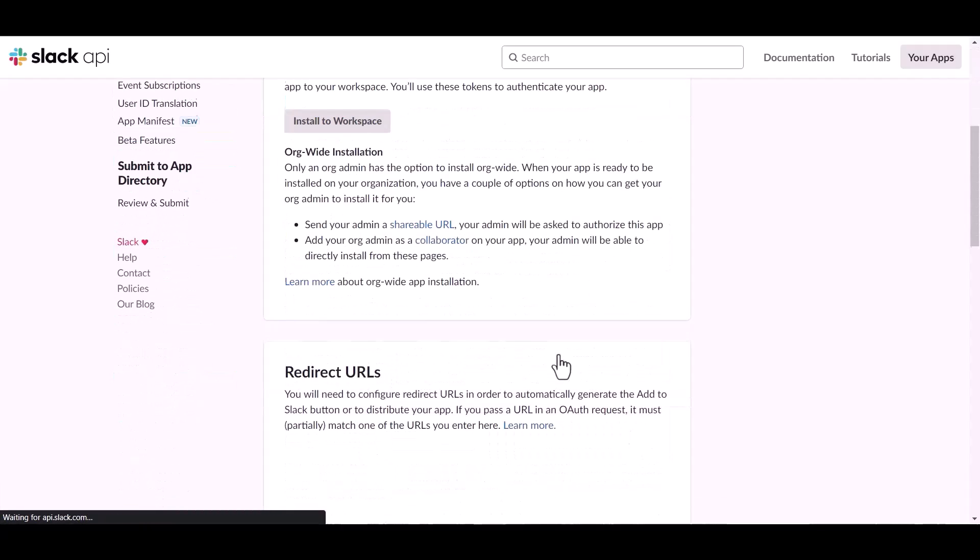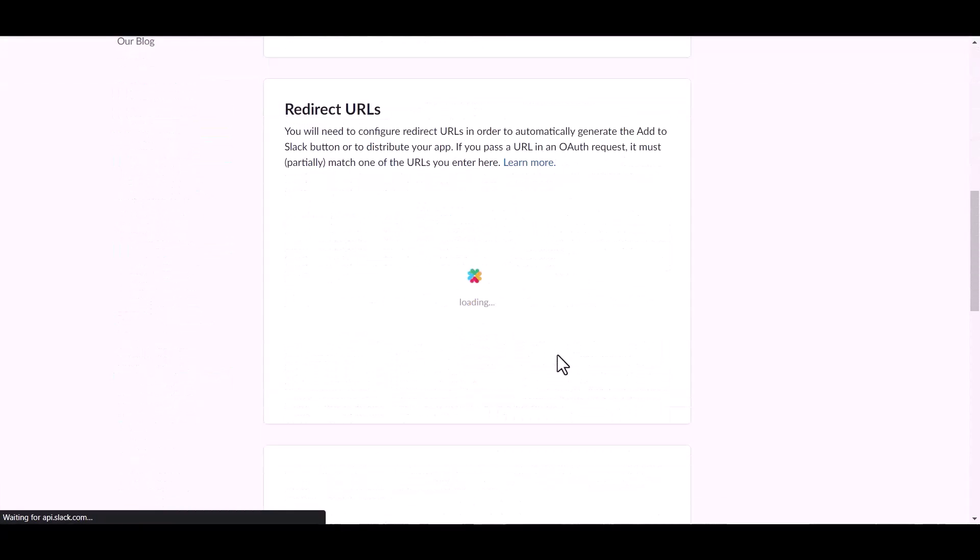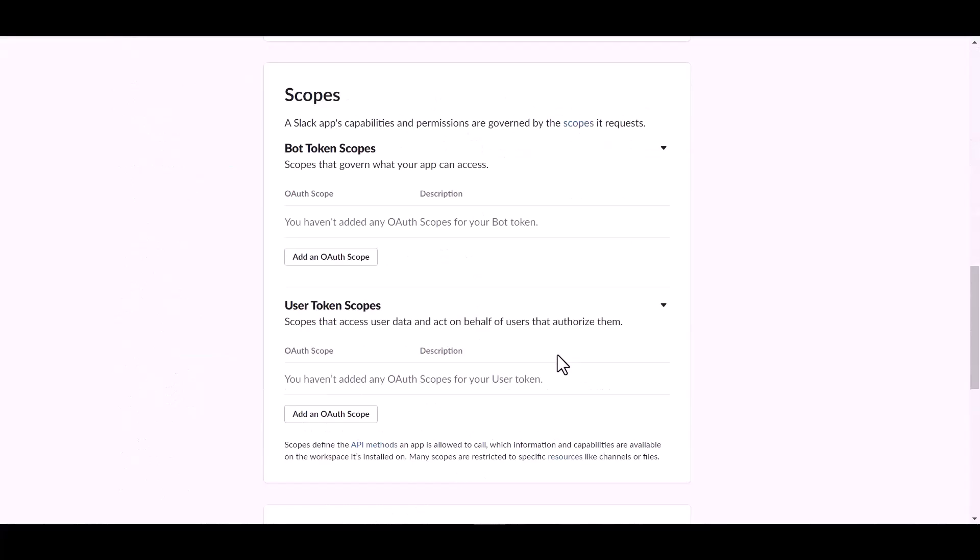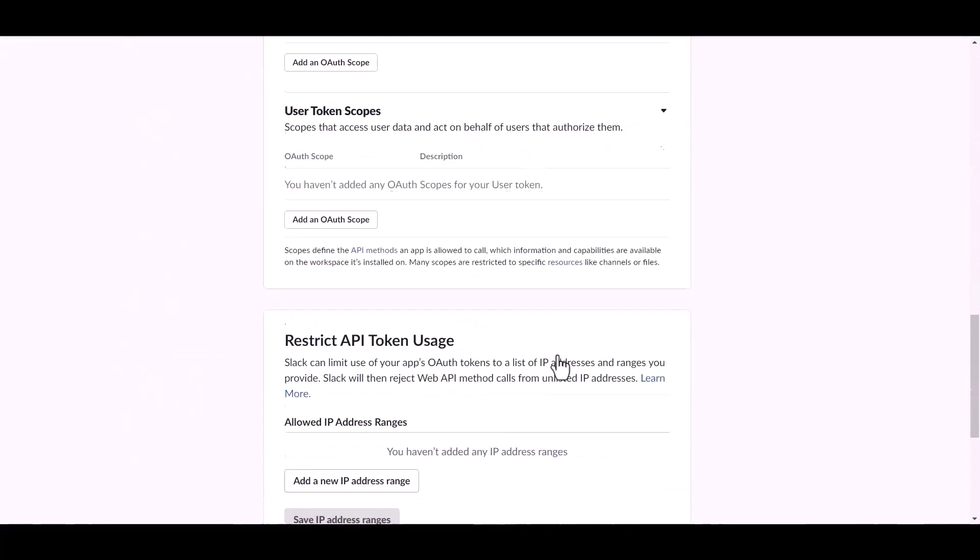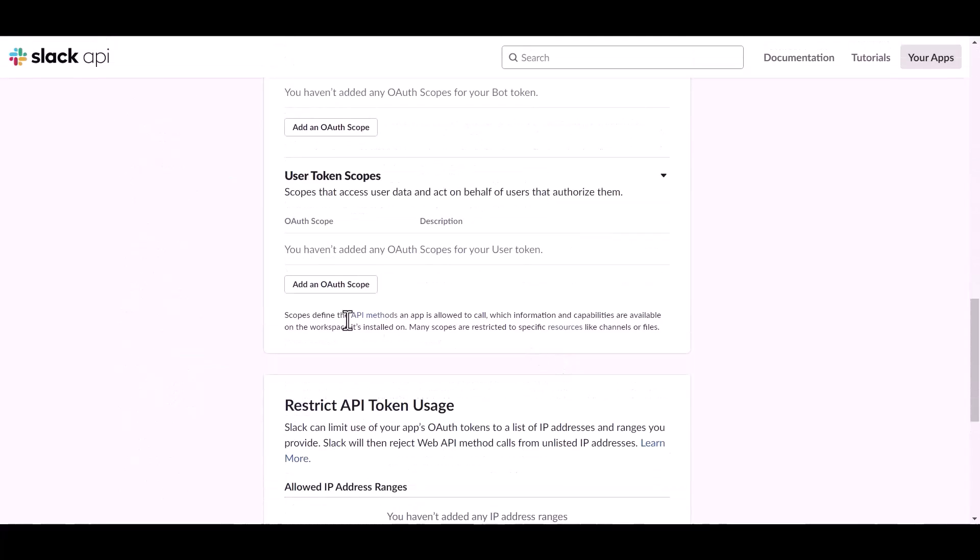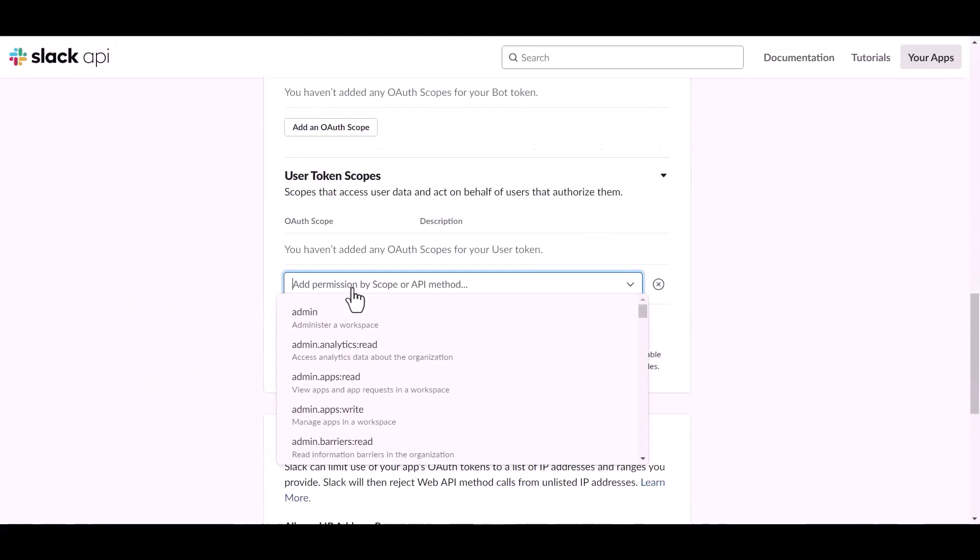Scroll down and under the user token scope, add an OAuth scopes.